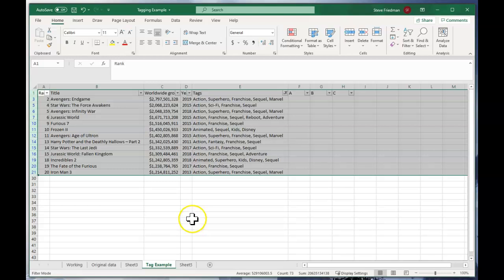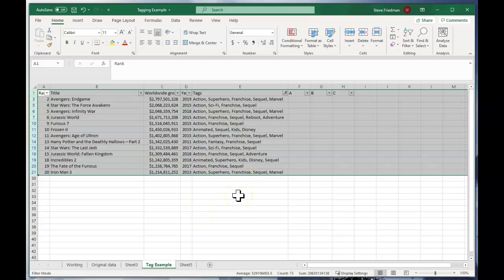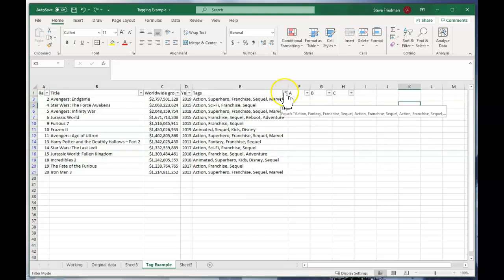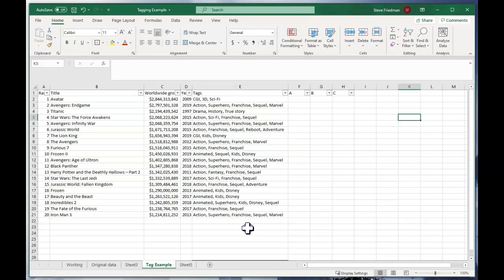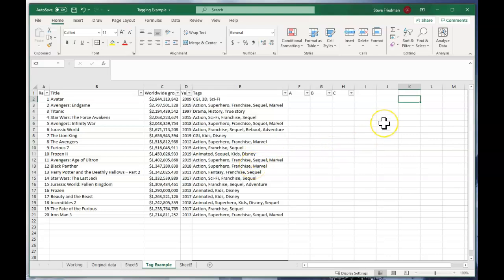But what if you want to do this using a formula instead of a filter? That's a bit more complicated. If you're afraid of Excel formulas, you may want to stop the video here. I'll show you the steps one at a time so it's clear how it works. Let's take this filter off and put a box in K2 for our input of the tag we're going to search for. We'll go ahead and enter 'franchise' in this box.